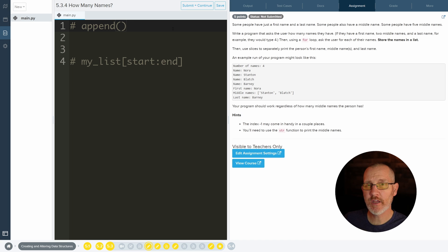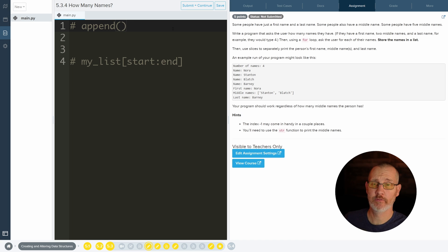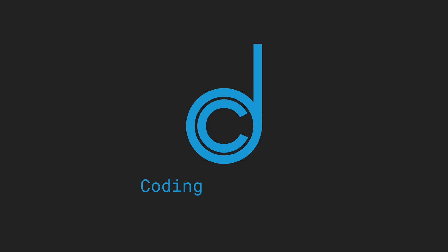Hey everybody, in this video, we're going to be working with how many names in Codahs.